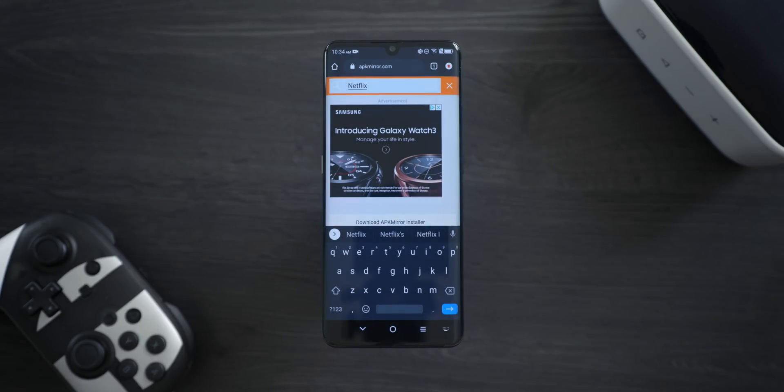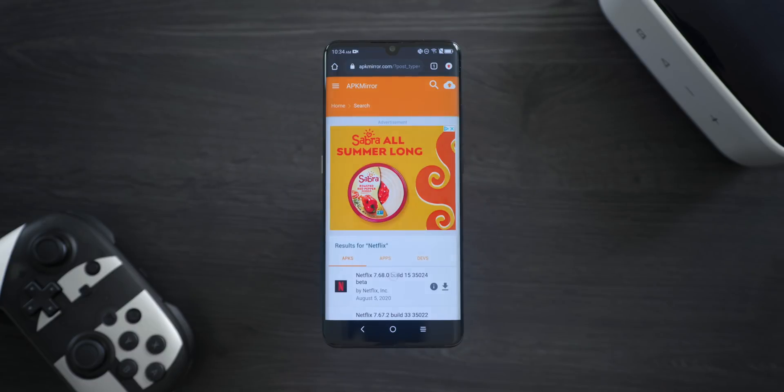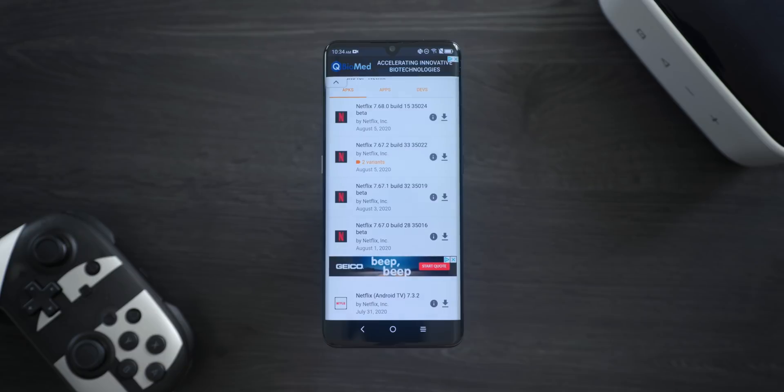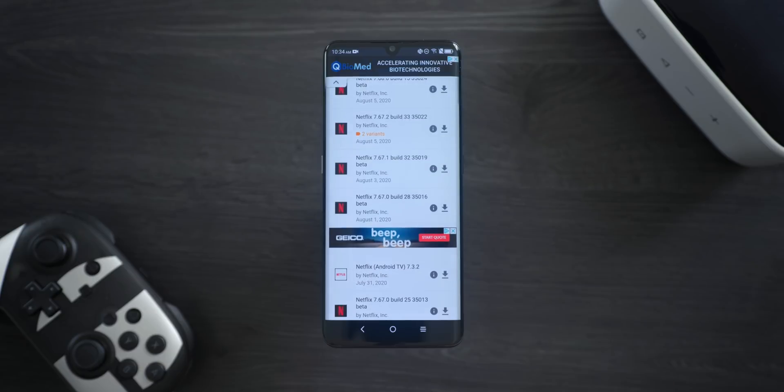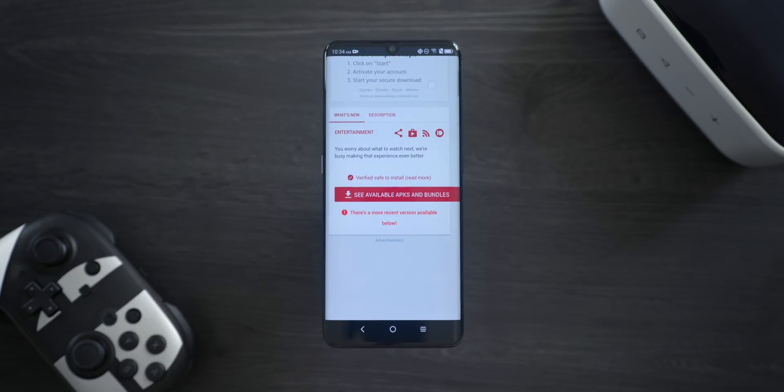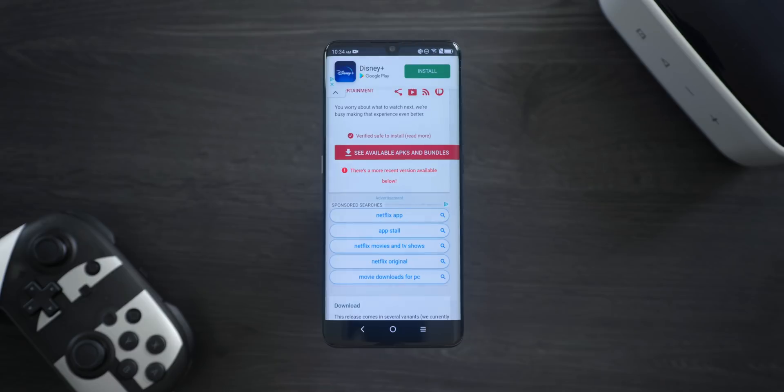One thing to note, not every app on the Play Store may be available, and there might be lots of different versions. You probably want the most recent version that doesn't say beta in the name. Once you've found the app that you want to install, and the right version, tap the download icon on the right.